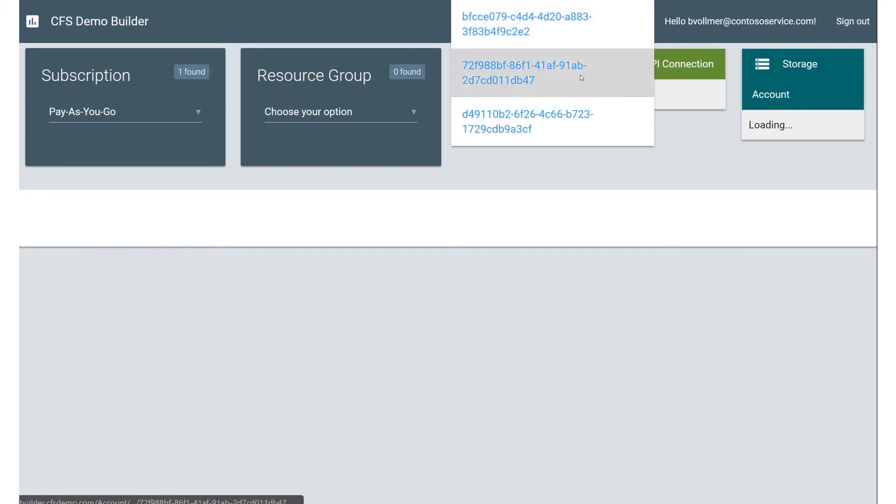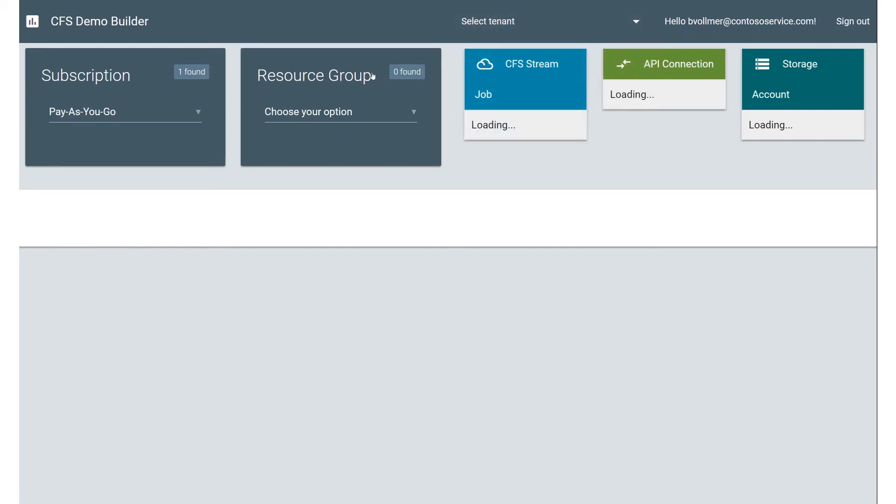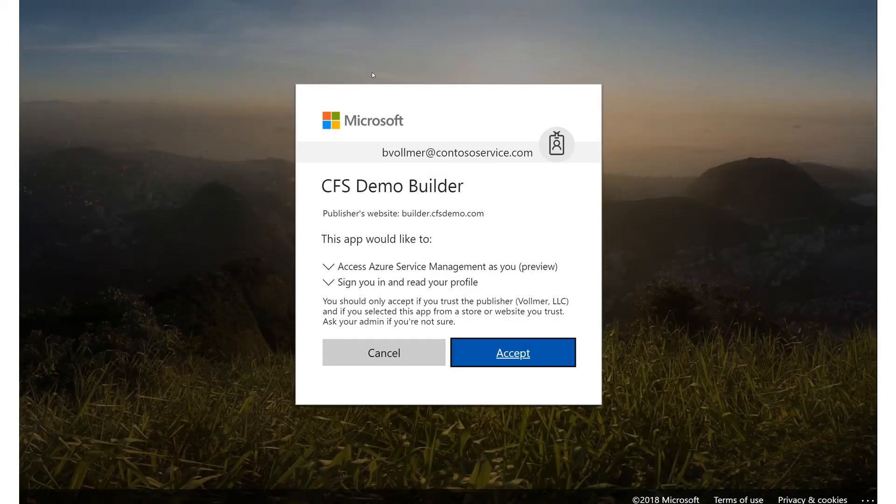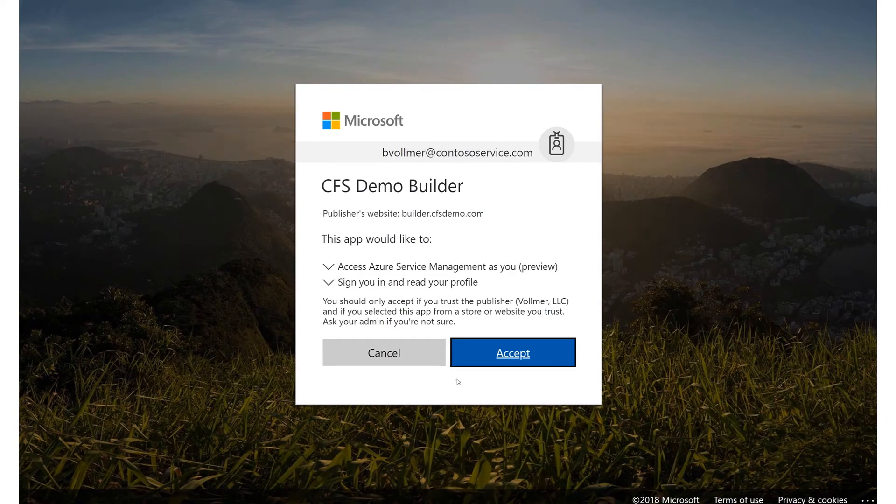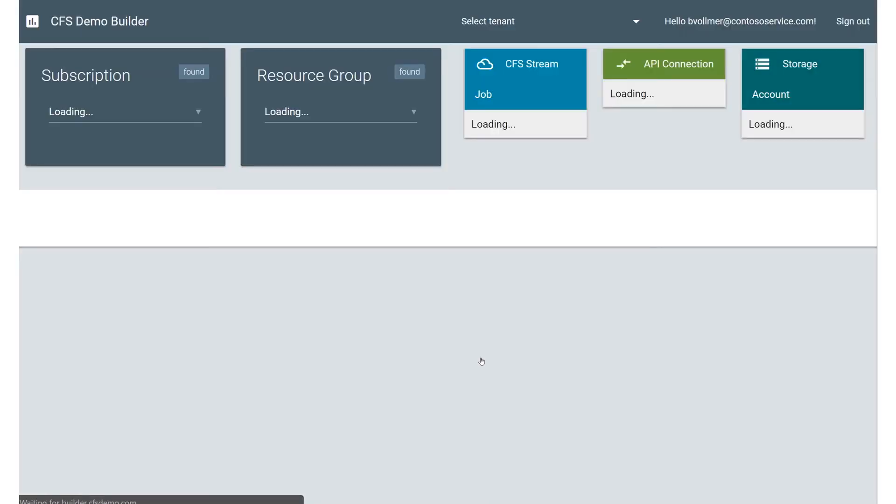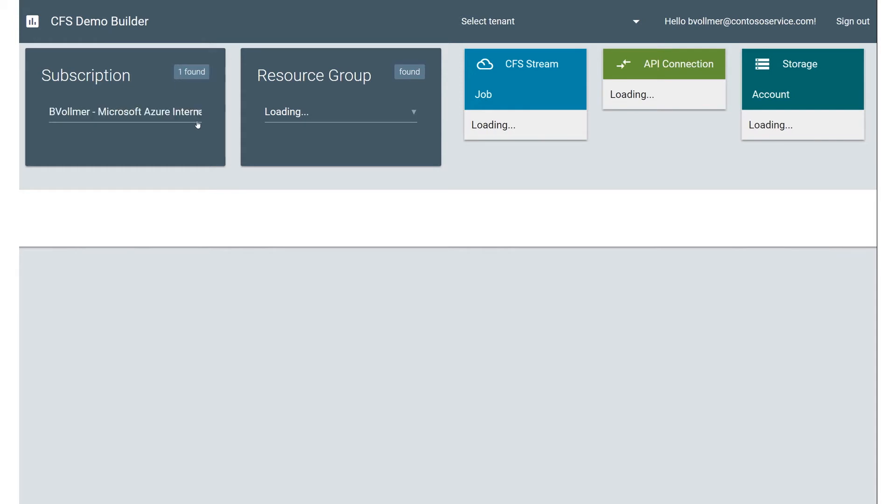I'm going to pick my tenant here, pick my next tenant down. So this actually allows me to skip tenants. So I'm actually moving between my tenants that I have here. And see how I just switched over to my Microsoft internal tenant.